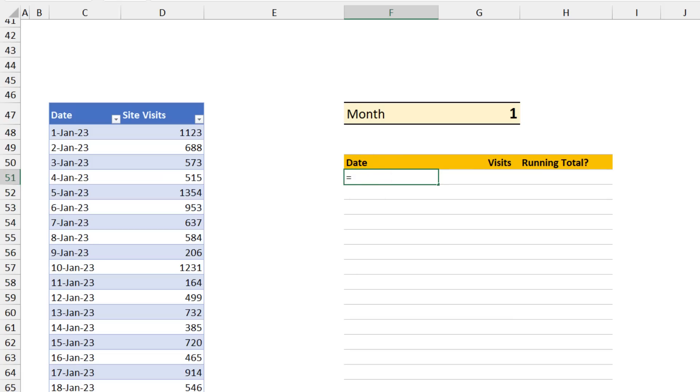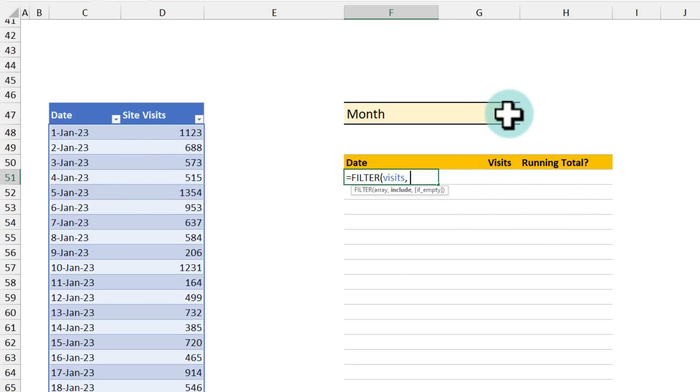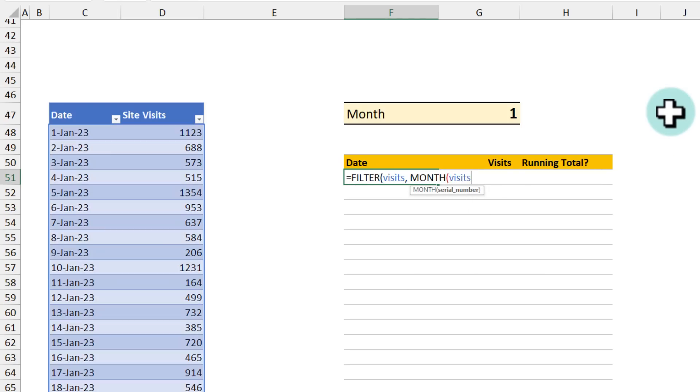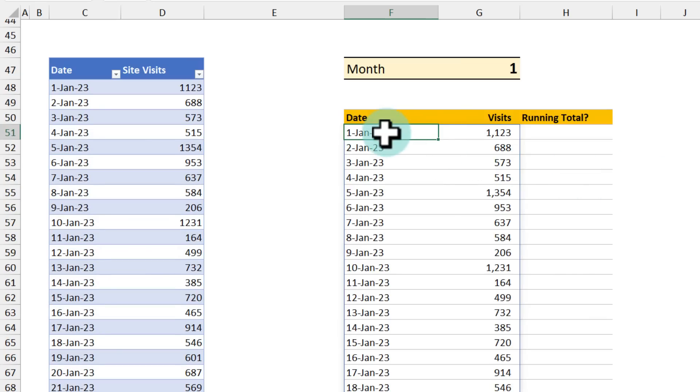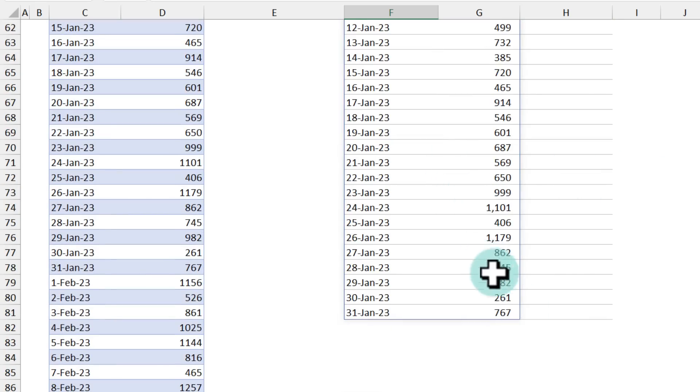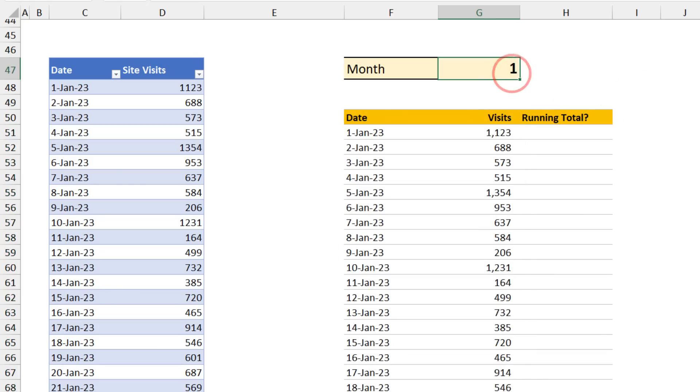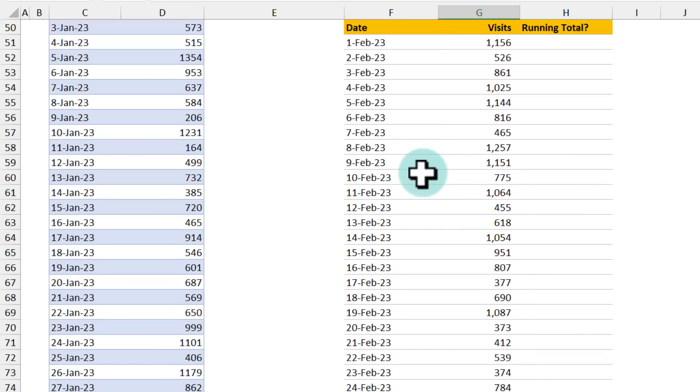So for the filter part, it is really simple. We can use the filter function filter visits table. That's the name of this table, by the way. And then what we want to include is all the visits that corresponds to month number one. So I'm going to pass the month function month visits of the date column is equal to one. This filter function is going to give me all the visits that happened in the month of January. As this is a dynamic thing, if I change this one to, for example, two, I'm going to get all the visits that happened in February.